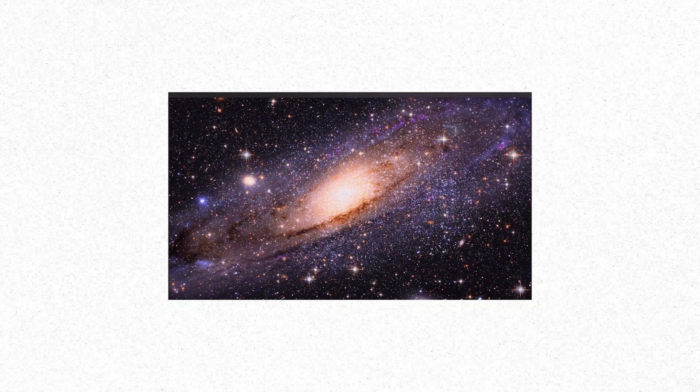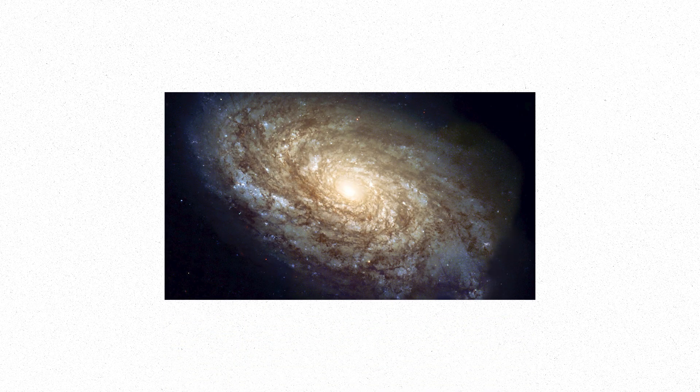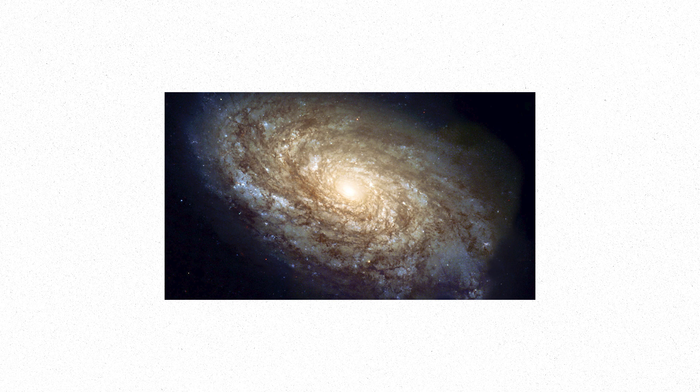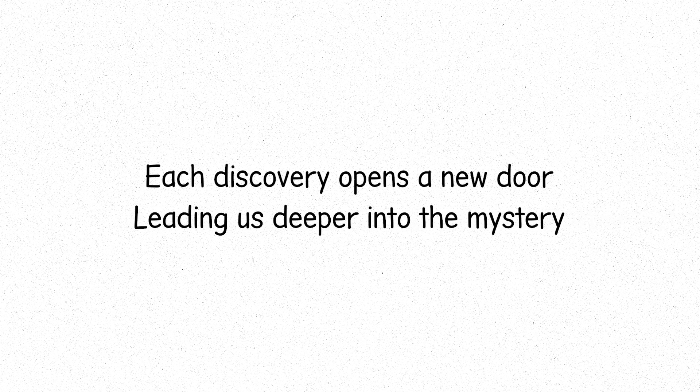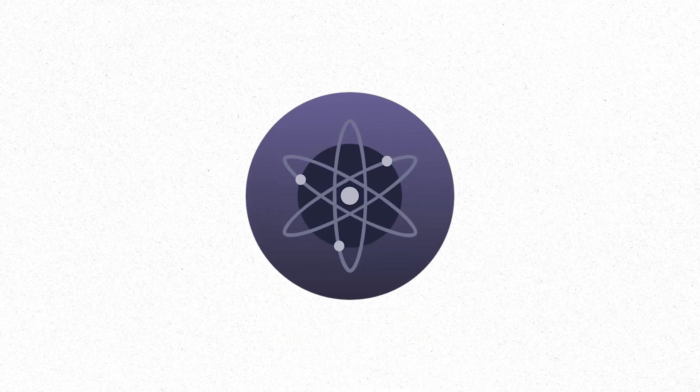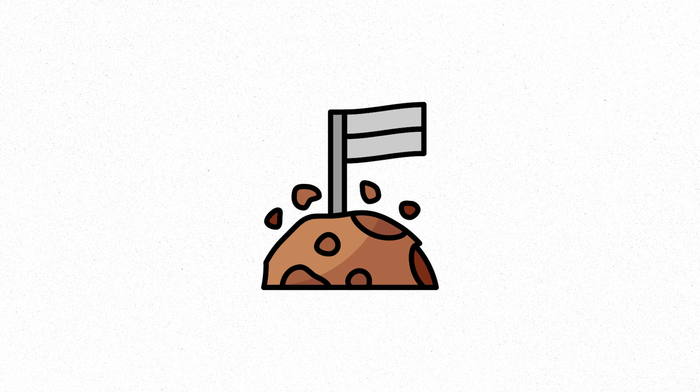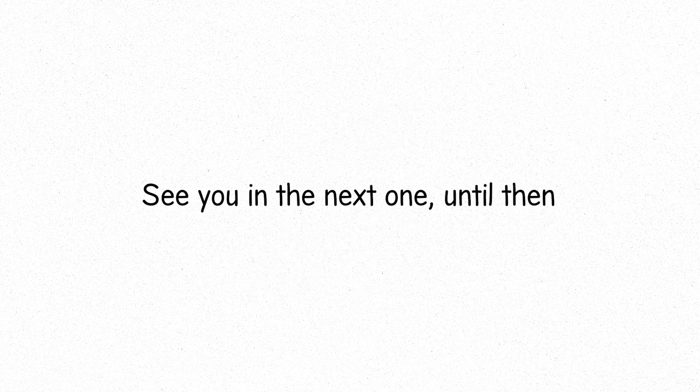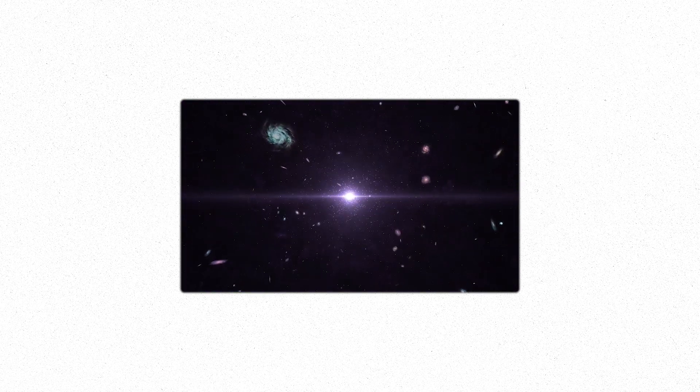In this grand, interconnected universe, we have only begun to scratch the surface, galaxies, stars, and dark matter, the known and the unknown, all intertwining. Each discovery opens a new door, leading us deeper into the mystery, toward a greater understanding of our place in the cosmos. With this, we come to the end of our video. See you in the next one. Until then, keep exploring the galaxies and stars.